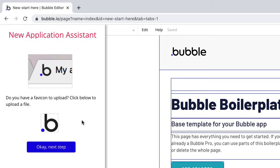Next, if you have a favicon, the little icon next to the title in the tab of your browser, you can upload it now. You can always come back to this later though, so for now we'll just click Next.